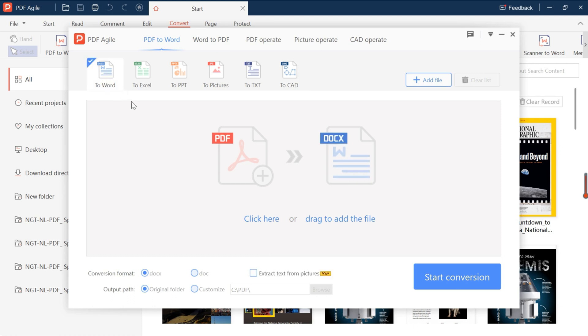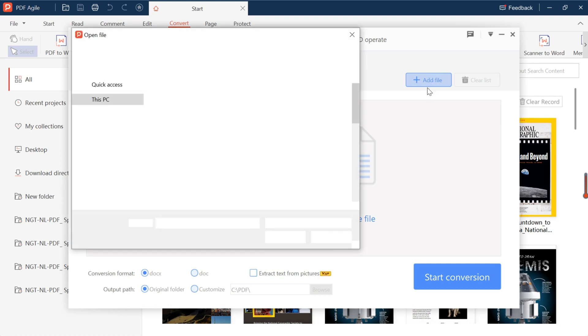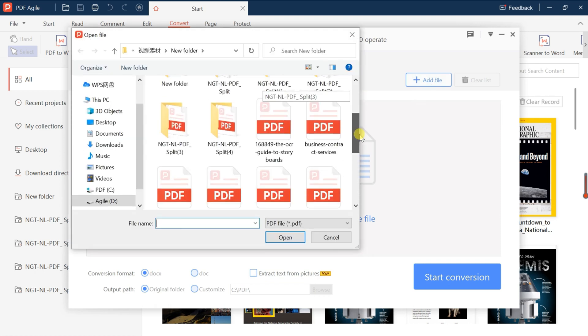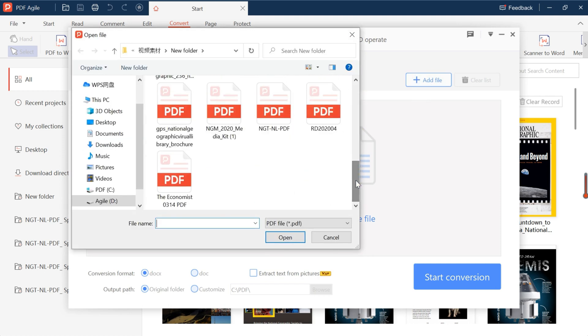Take converting a PDF file into a Word document as an example. We only need to select PDF to Word, then click Add Files to select the file we need to convert.